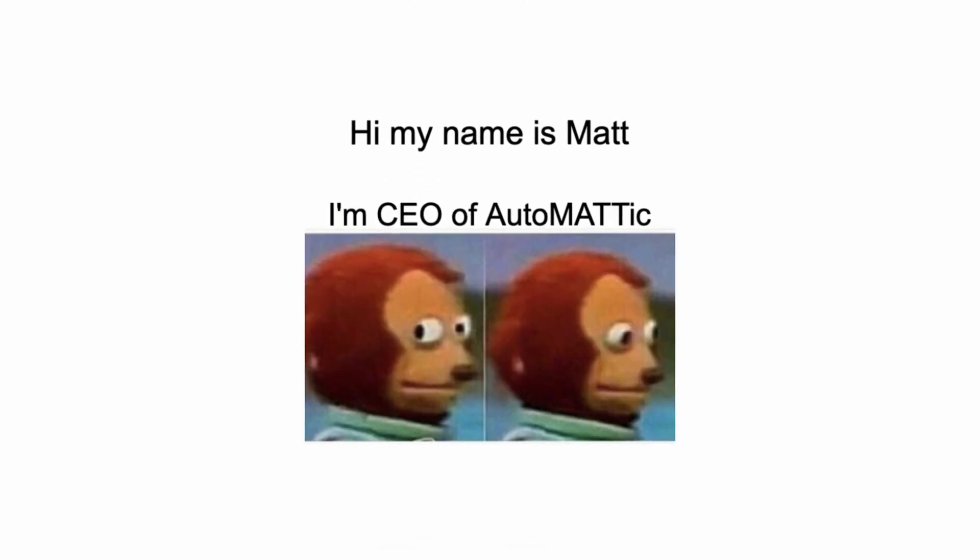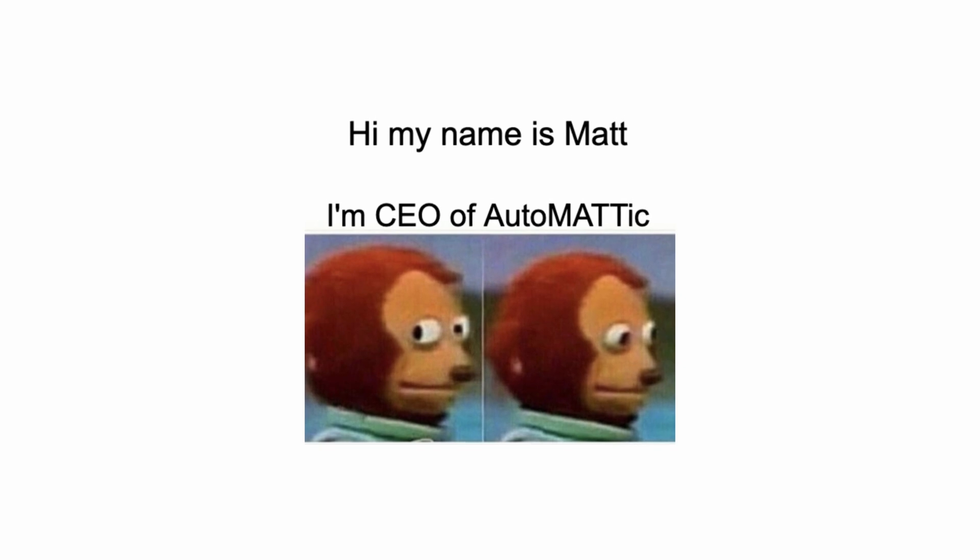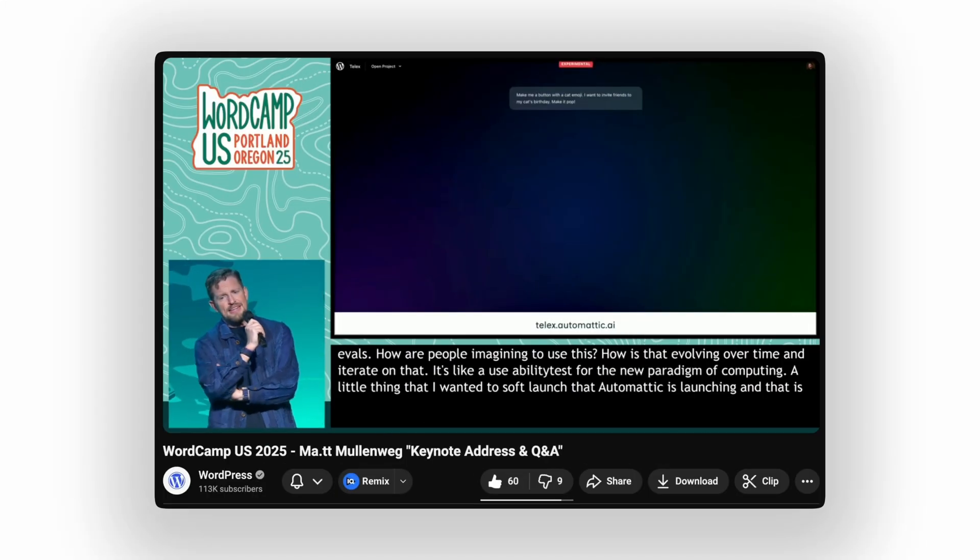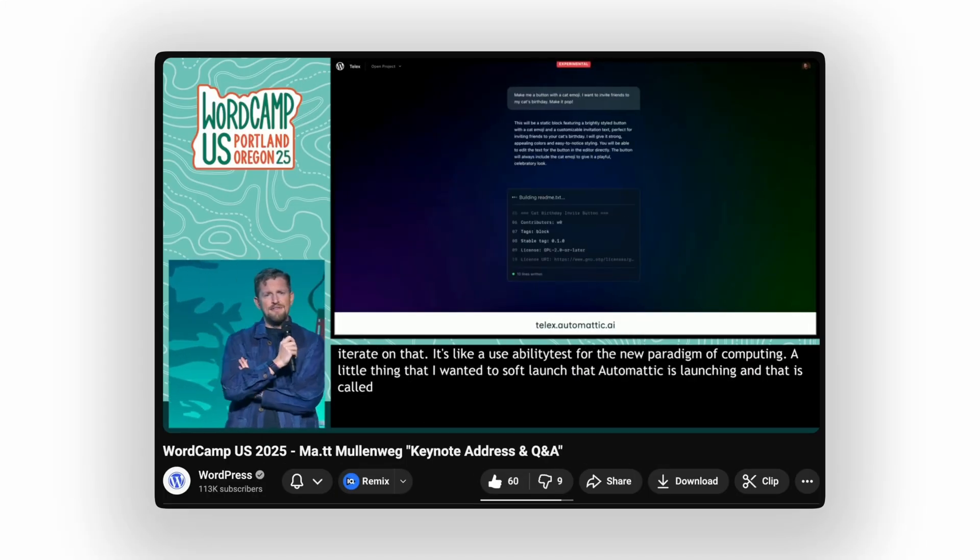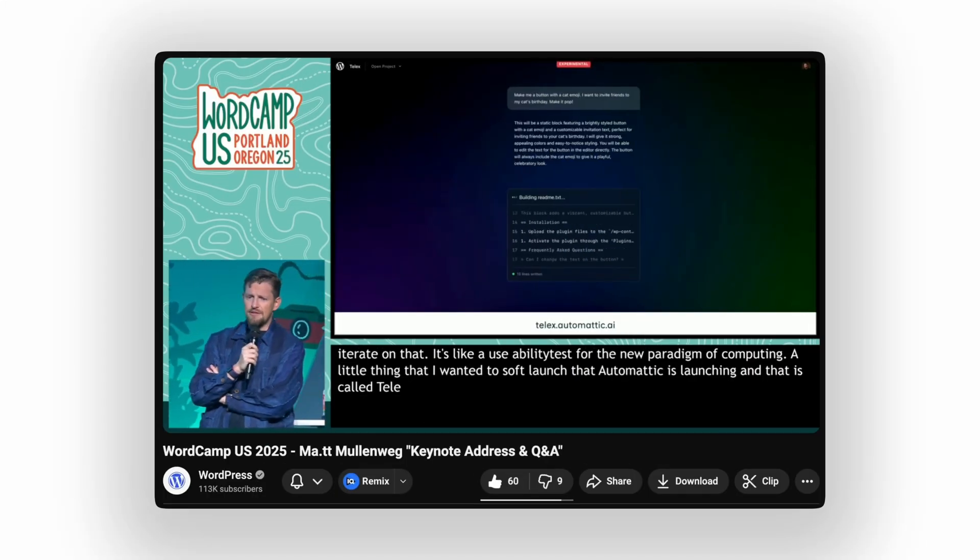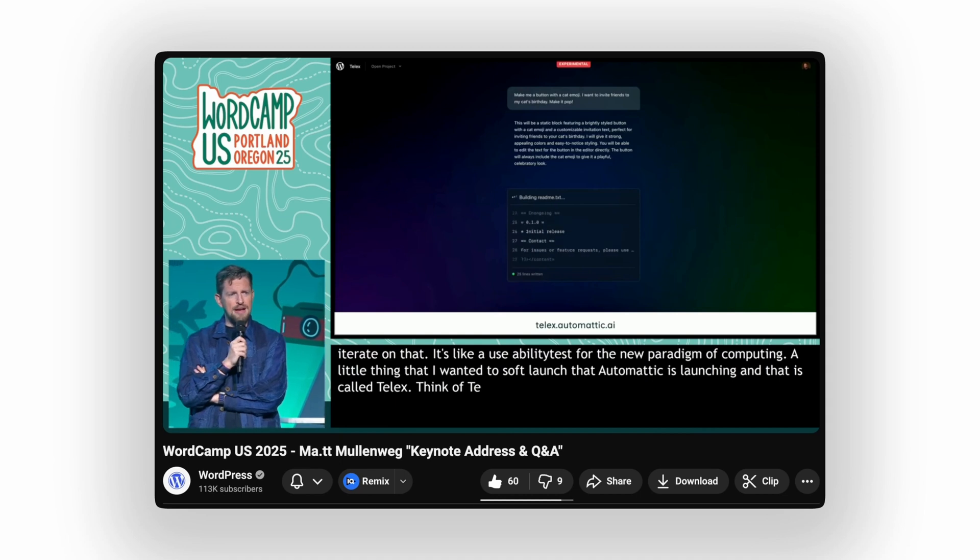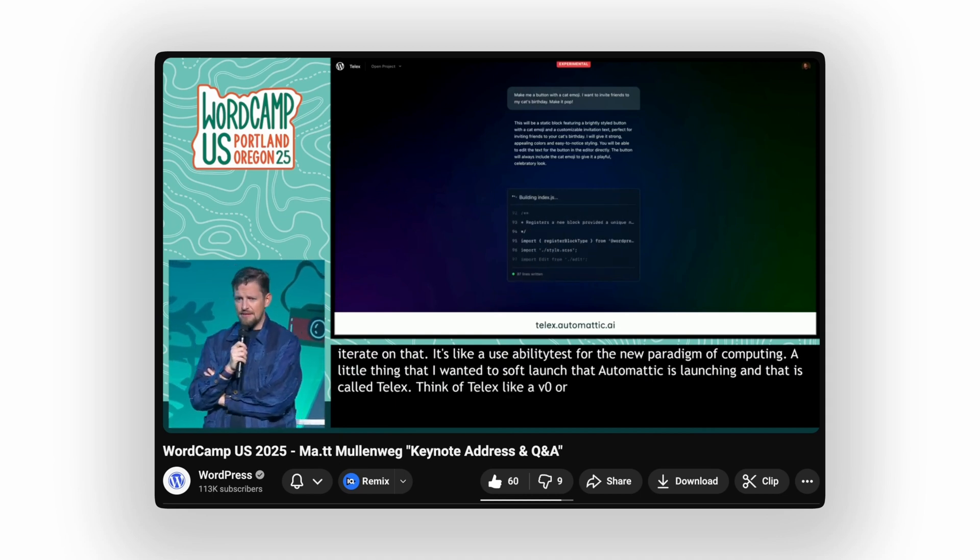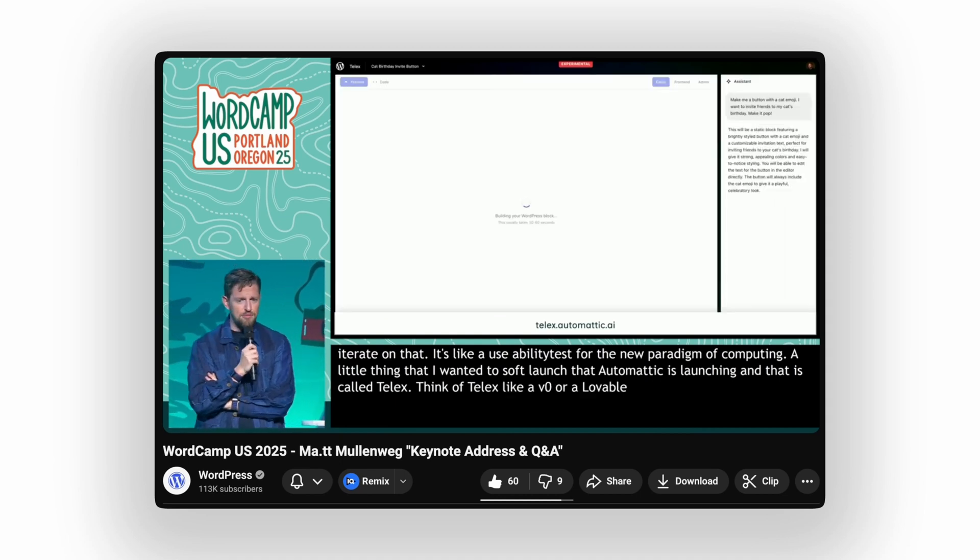And is Matt right when he compared Telex to V0 and Lovable? So think of Telex like a V0 or a Lovable, but specific for WordPress and building Gutenberg blocks.